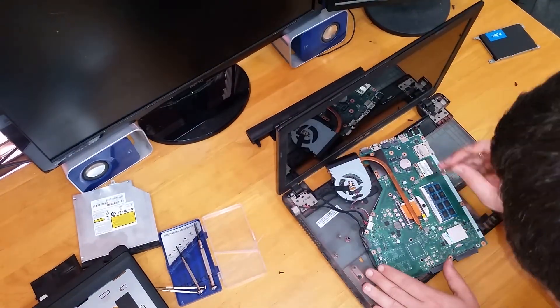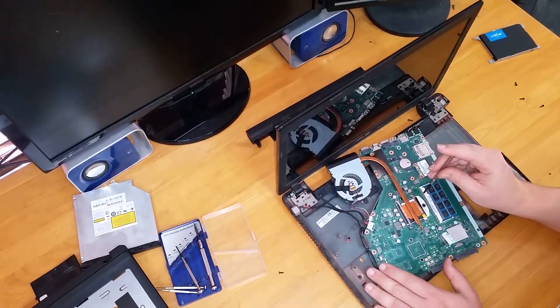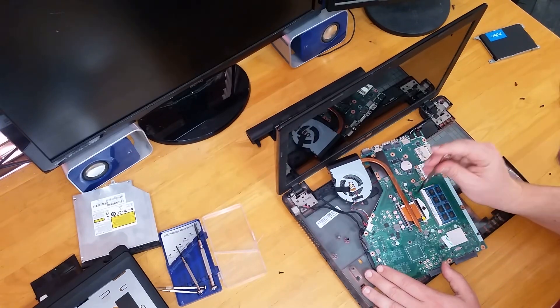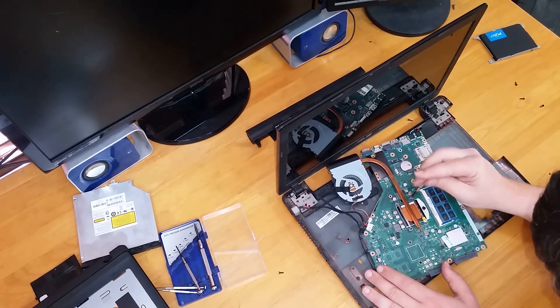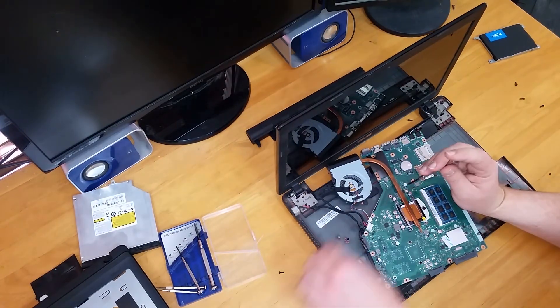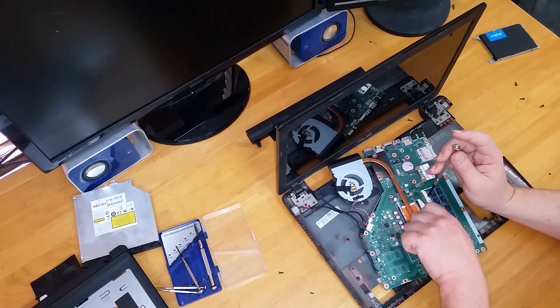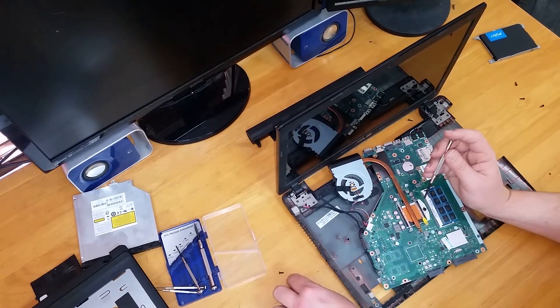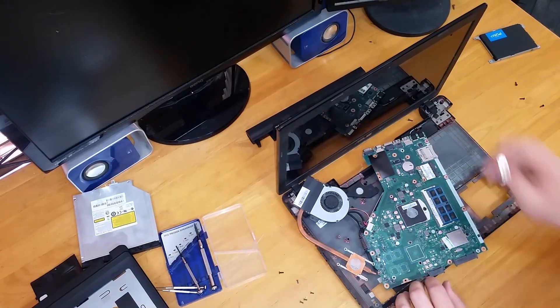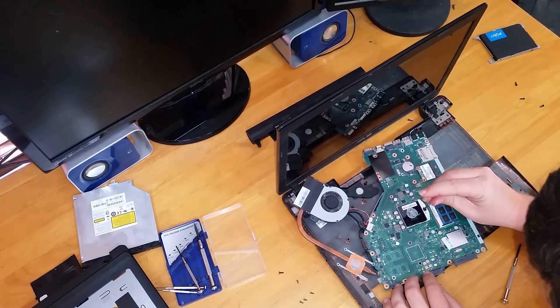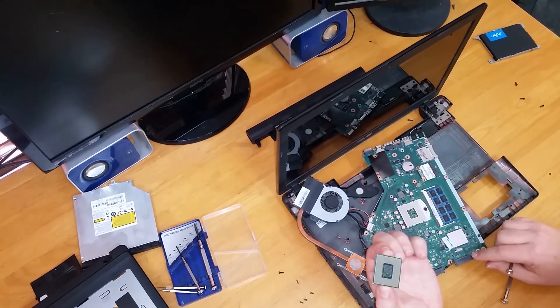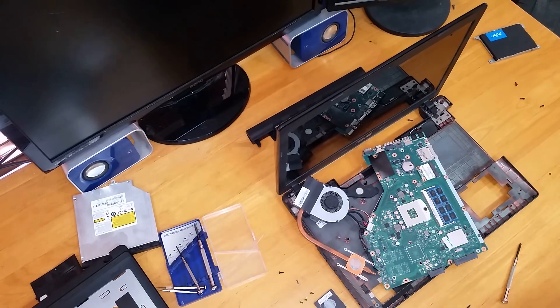Most heat sinks on laptops will have a screw order to remove the screws. This is to make sure you don't make any damage on the CPU or the heat sink itself. Once the heat sinks removed you can unlock the CPU and it will slip out easily when it's in the unlock position.